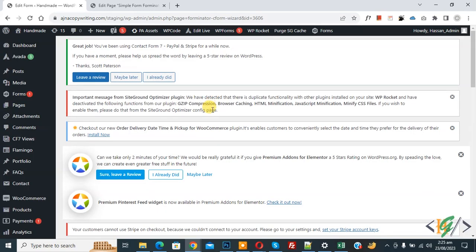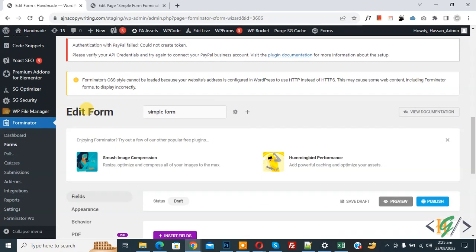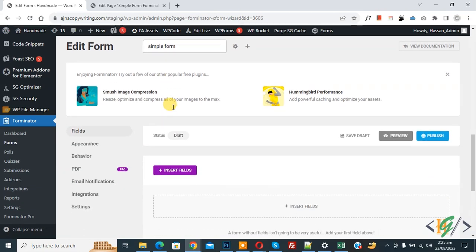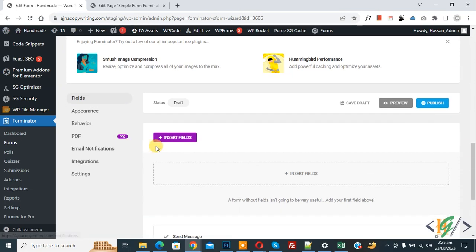The form is created. Scroll down and you will see the Edit Form area. You can see the form name, and then tabs for Field, Appearance, Behavior, PDF, Email Notification, Integration, and Settings. You also see buttons for Insert Field, Preview, and Publish.